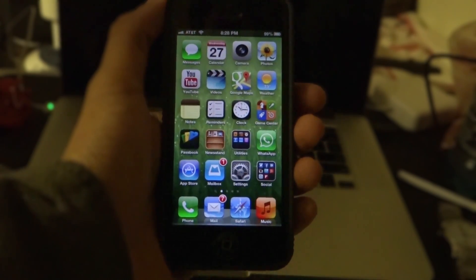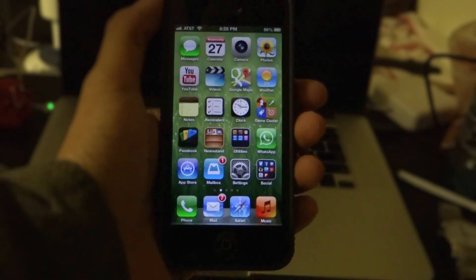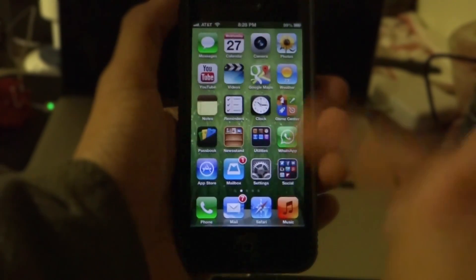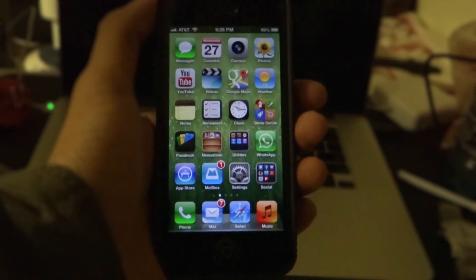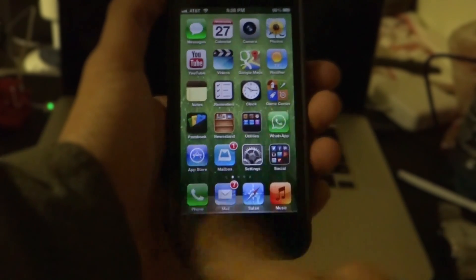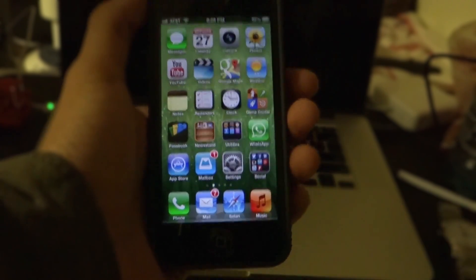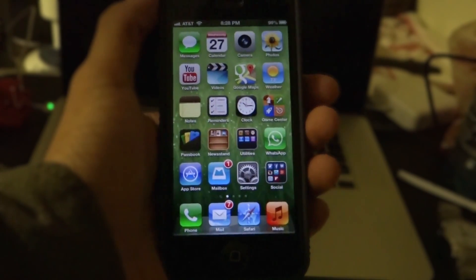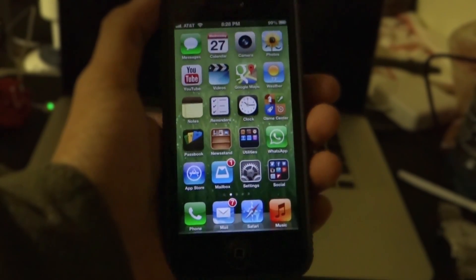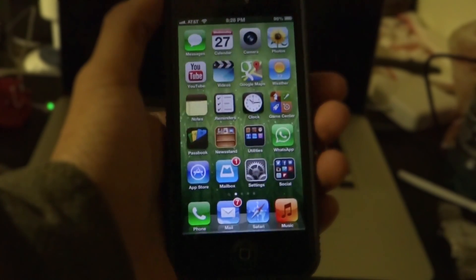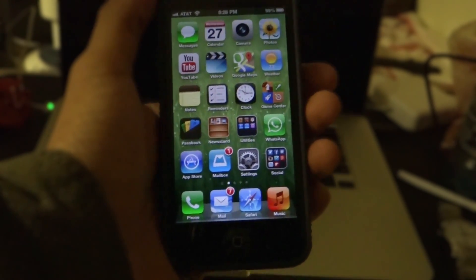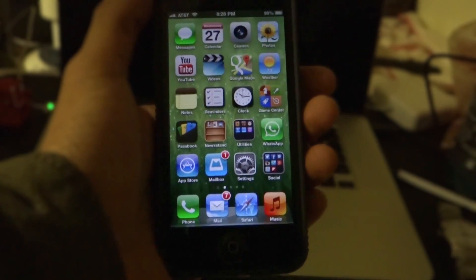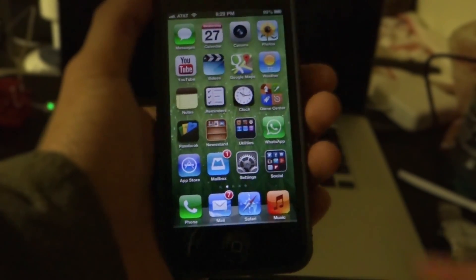Hey, what is going on everyone, this is Chipmast here. Today I'm going to show you how you can hide unwanted apps from your iPhone — no matter what app it is. It might be Passbook, Newsstand, or whatever you want — without a jailbreak. You don't need to install any application, you don't need to install any plugin, you don't need to basically do anything.